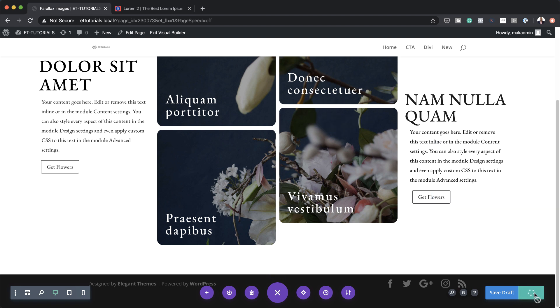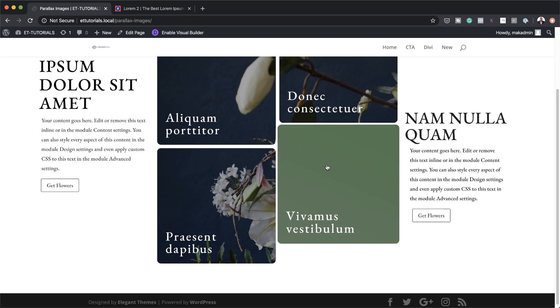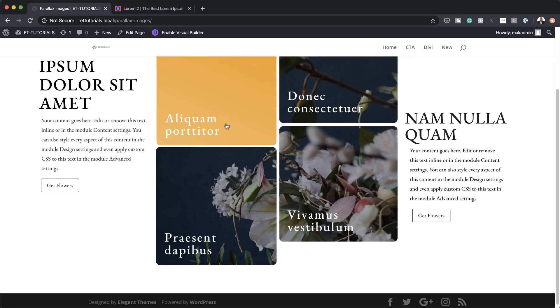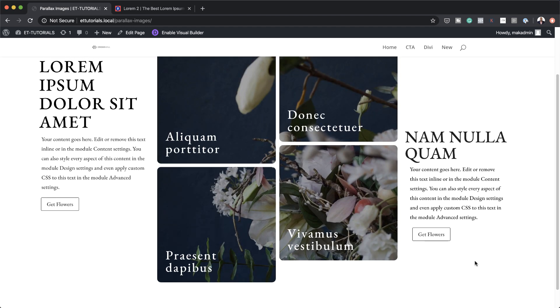I'm going to publish this and then do a quick preview. We'll exit the visual builder and now you can see our parallax is working, and if I hover over the modules you can see our colors with the gradients. So there you have it — thank you all for watching. If you like this video please give me a thumbs up and follow us on our social media platforms to be notified every time we release new tutorials. Until next time, thanks for watching and I'll see you in the next video.